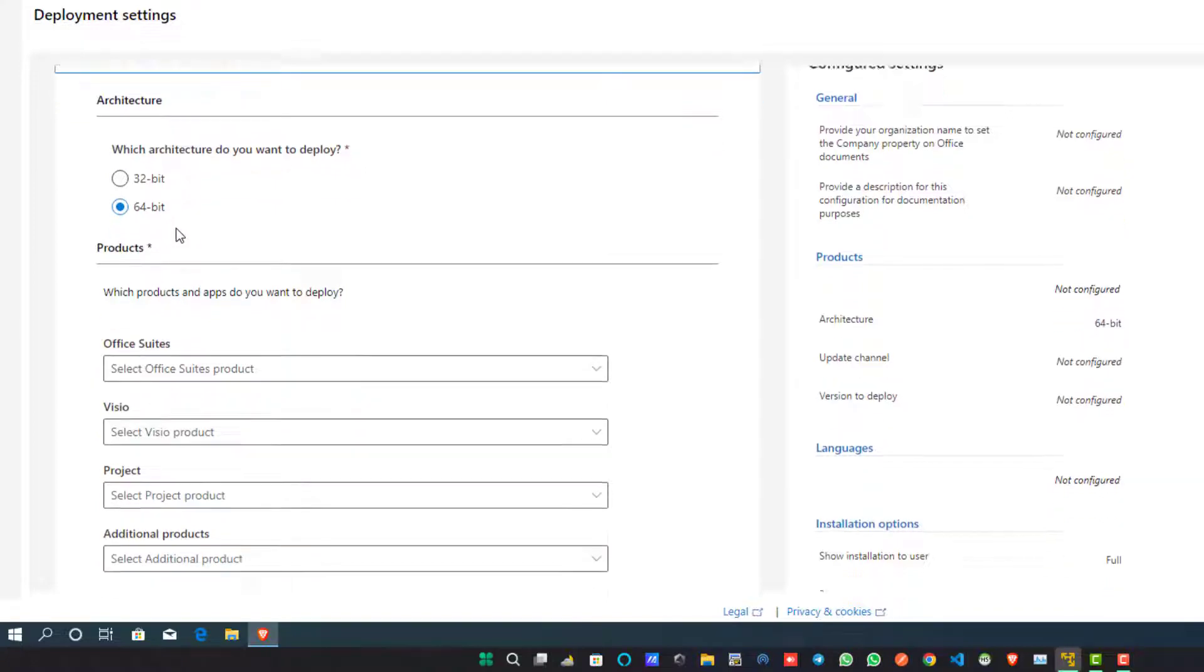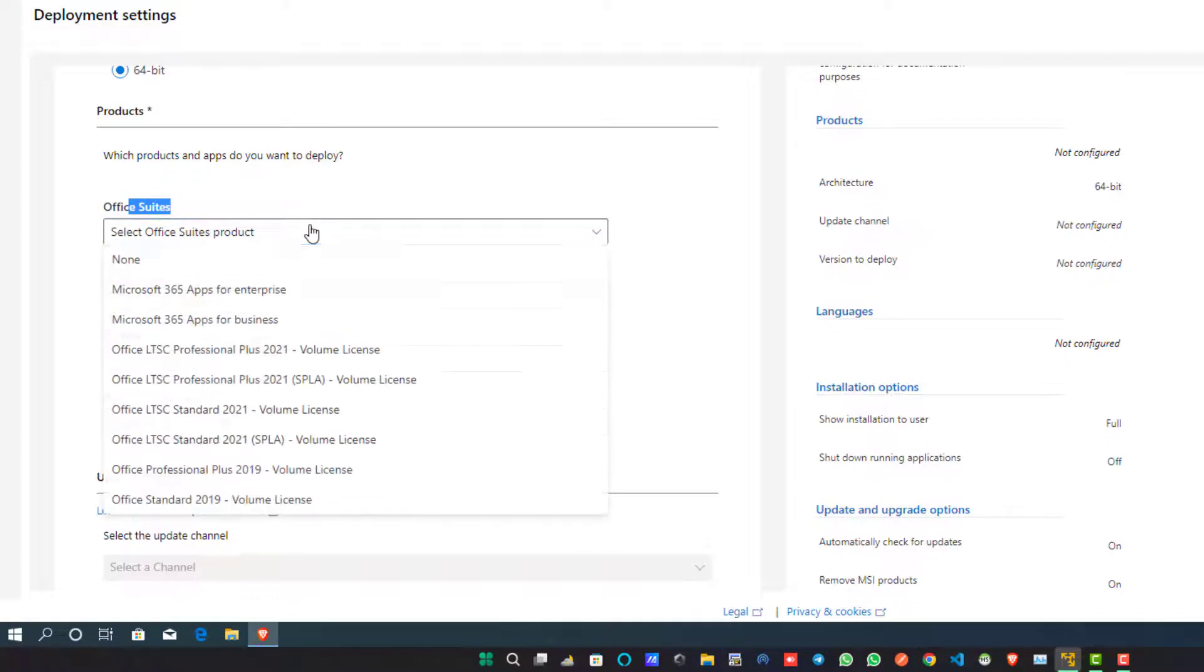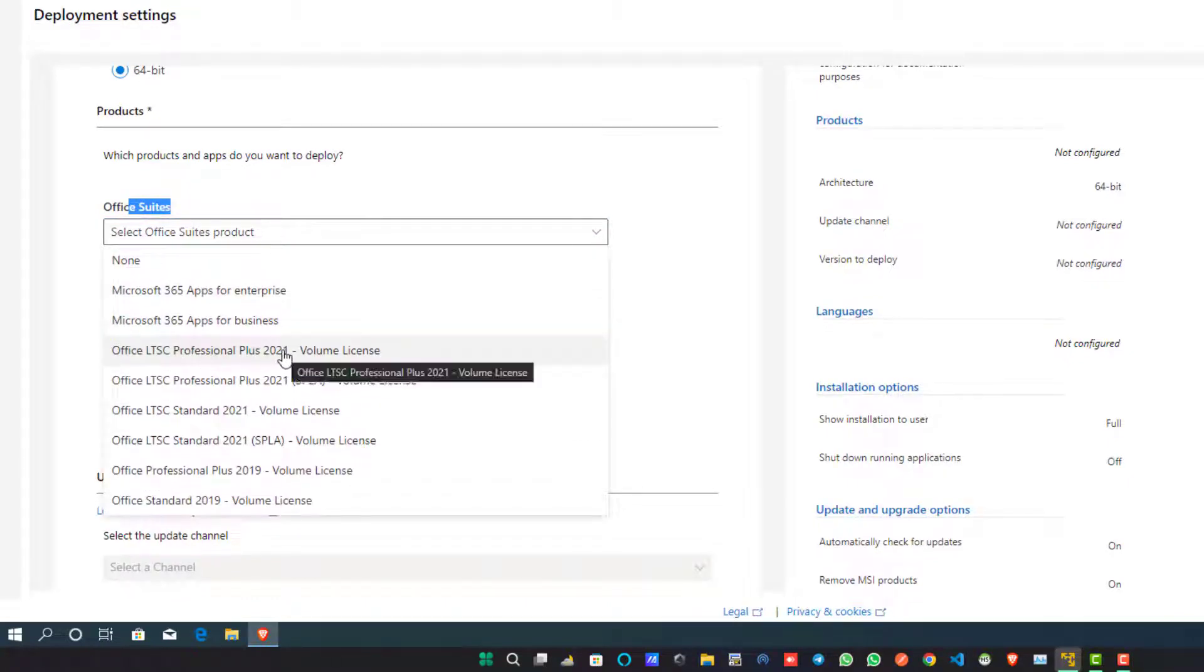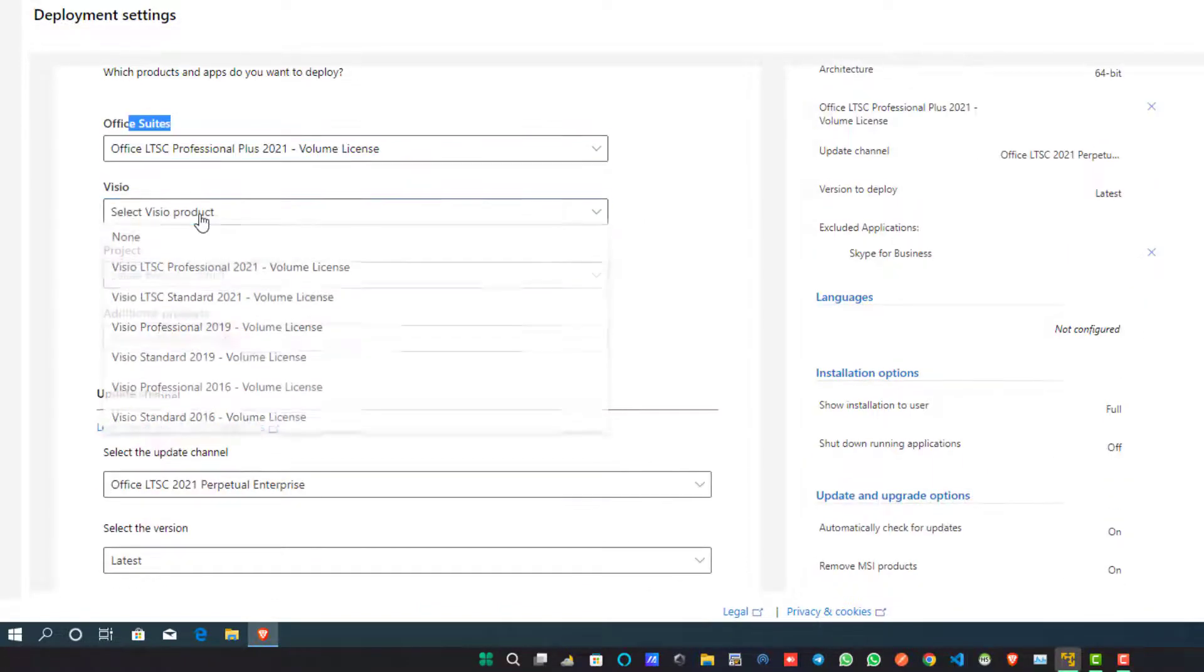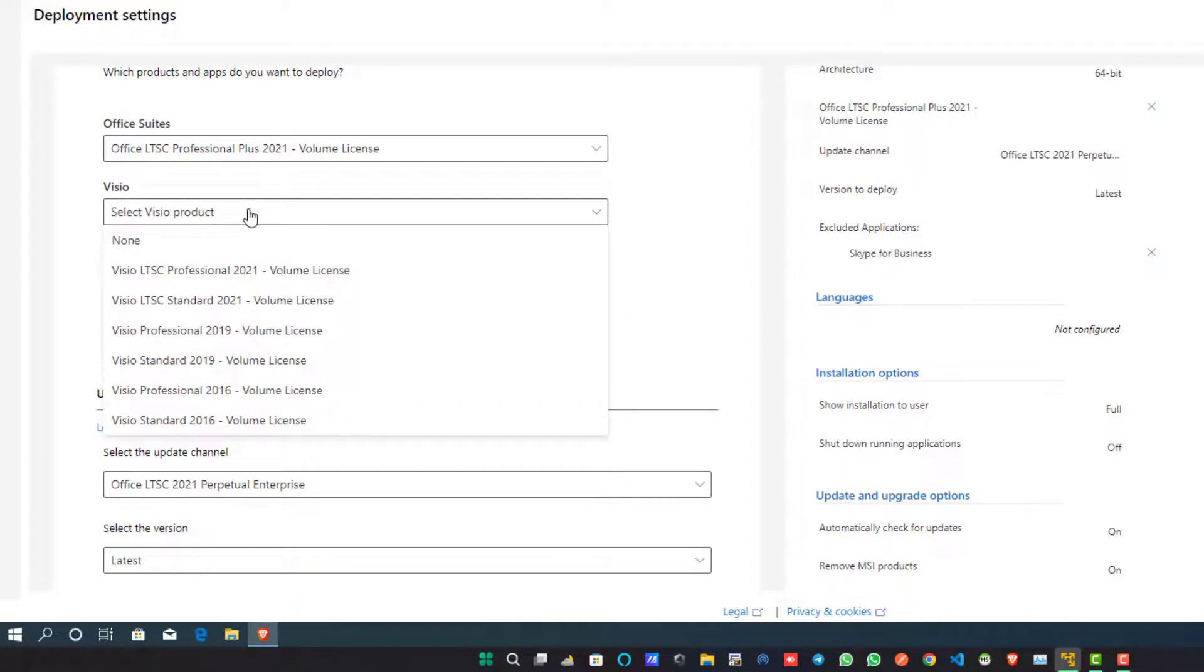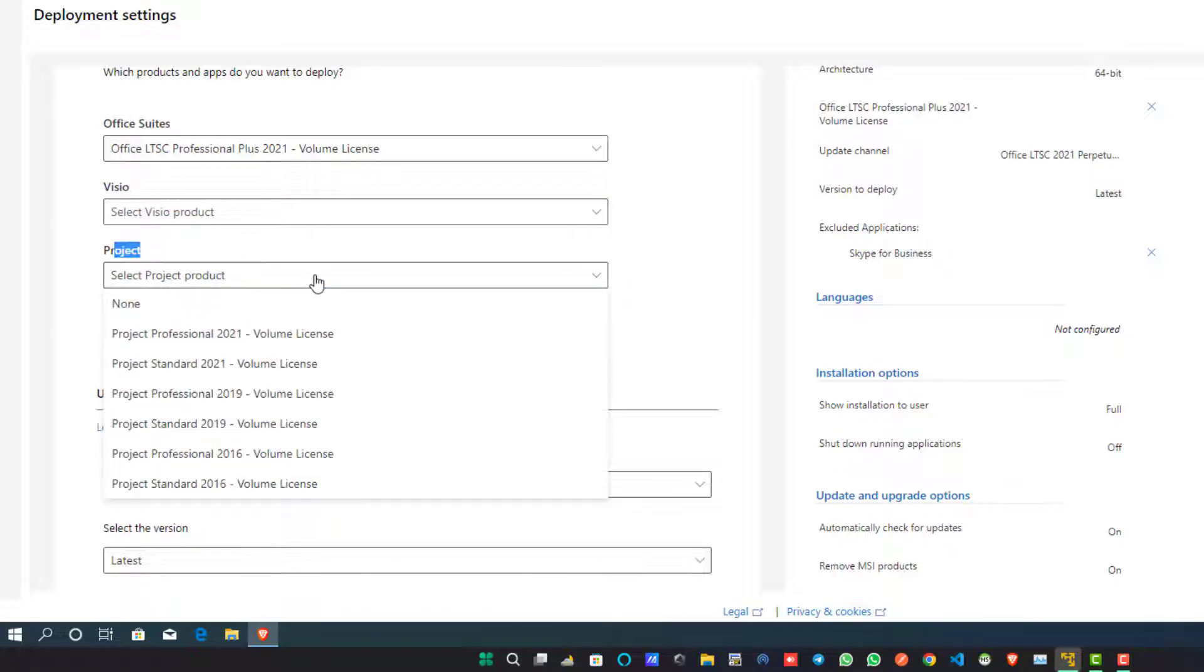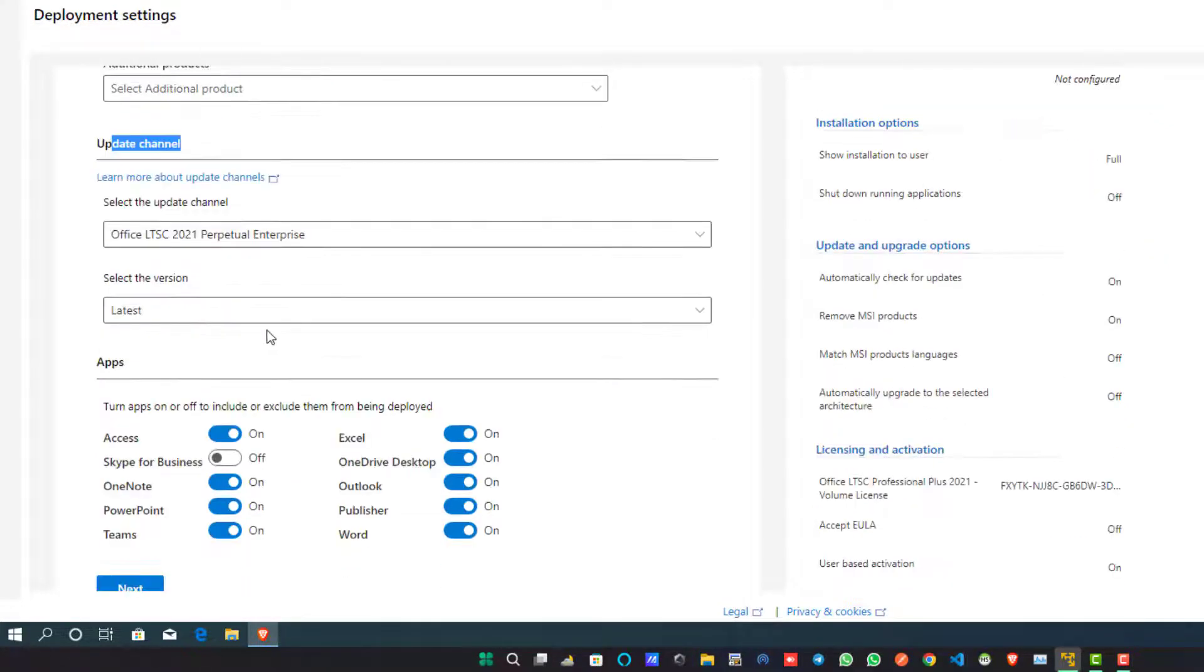Now scroll down to the product section and click on the Office Suites dropdown box and select Office LTSC Professional Plus 2021 Volume License. One more thing: if you want to install Microsoft Office Visio, then select the Visio package from the dropdown box, otherwise leave it. Same with Project and additional products. I am not selecting any additional packages.